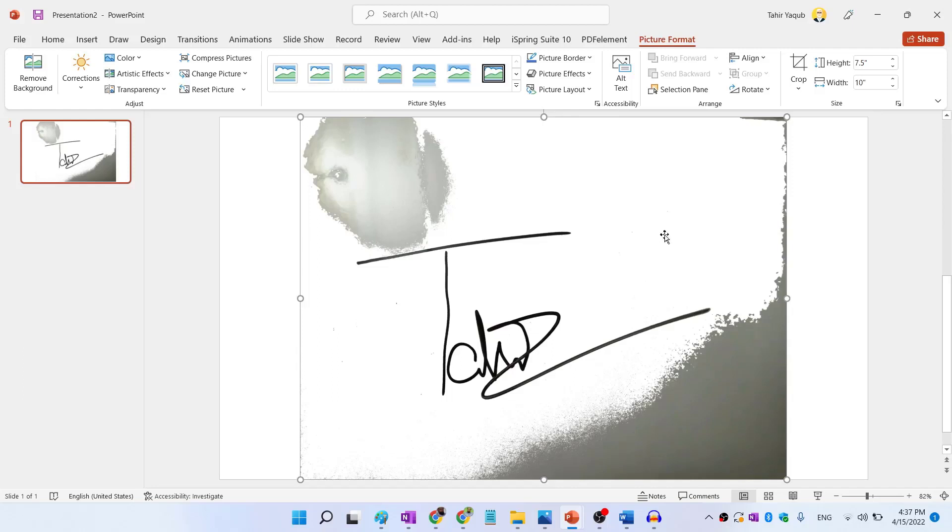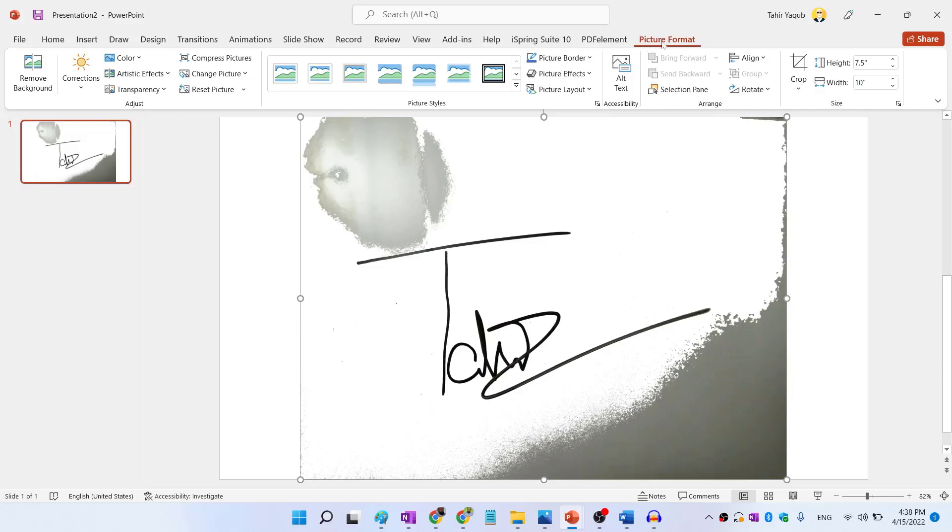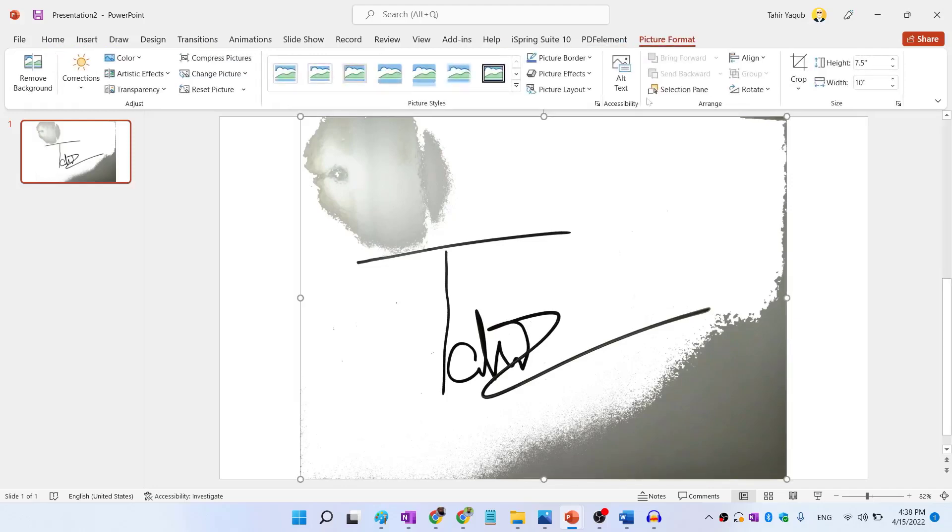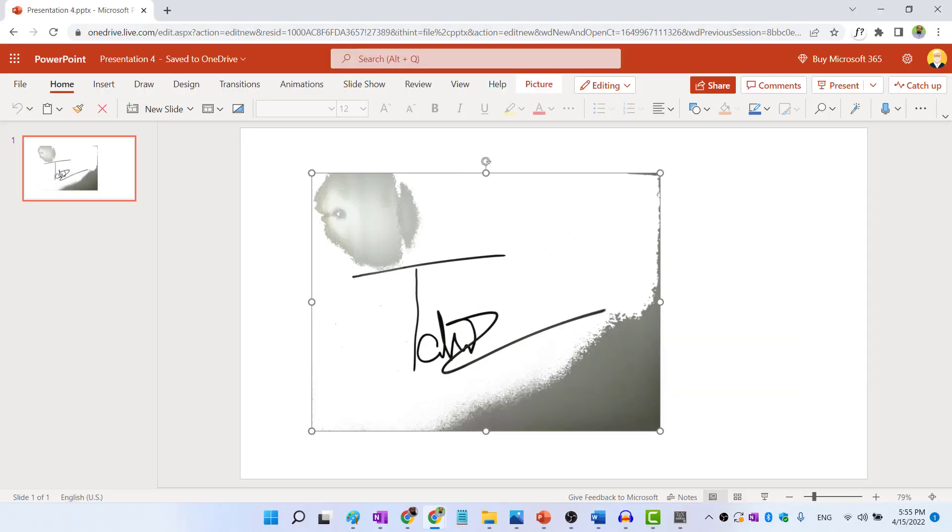And now you have noticed that when I brought this image inside PowerPoint, the signature image looks clean. But we have to simply remove this. To do that, first, you have to click on this image, then you will see this picture format tab. If I don't click on this image, this tab is not available. When I click on this, this tab appears.